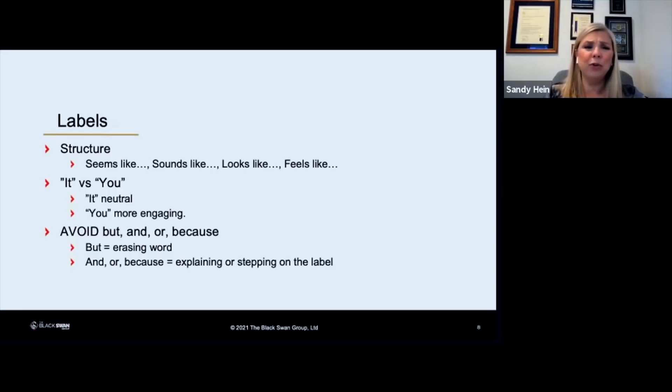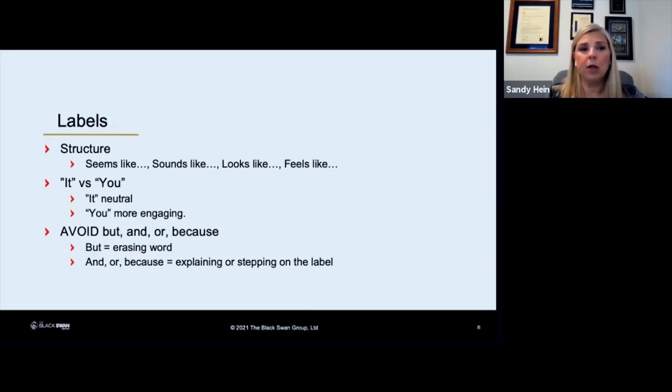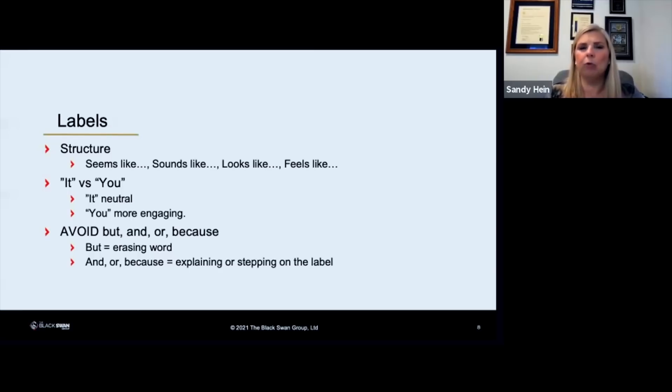When you're using labels, actually I don't know why we just have this on the label slide because it's using any of our skills. Do not use the word but after you say something, because it is an erasing word. So everything you say after the word but erases everything you said before it.